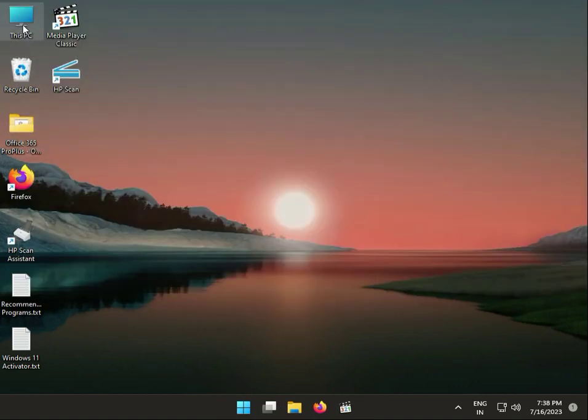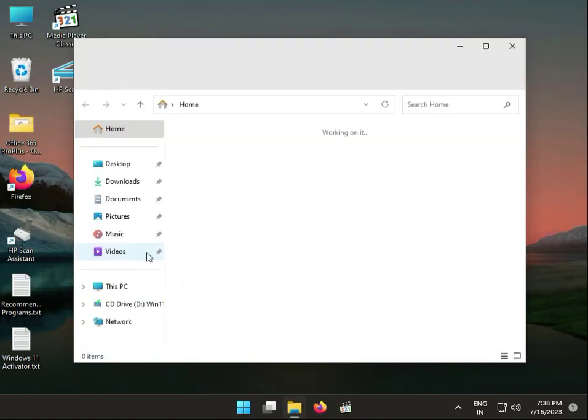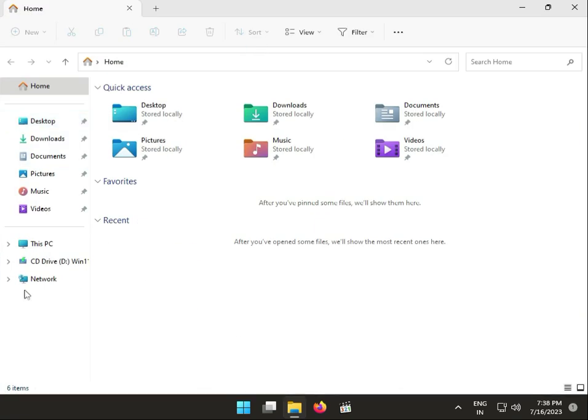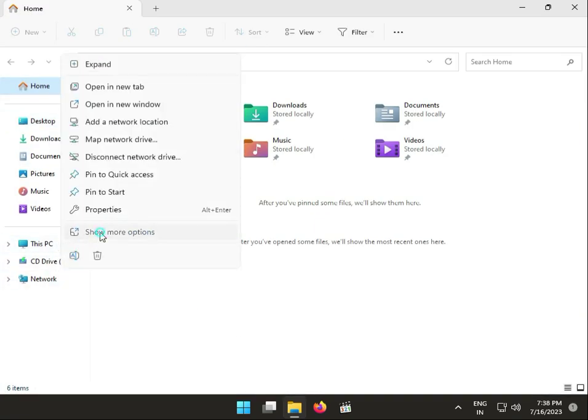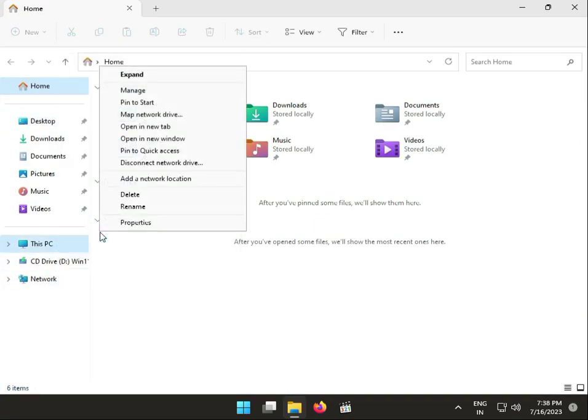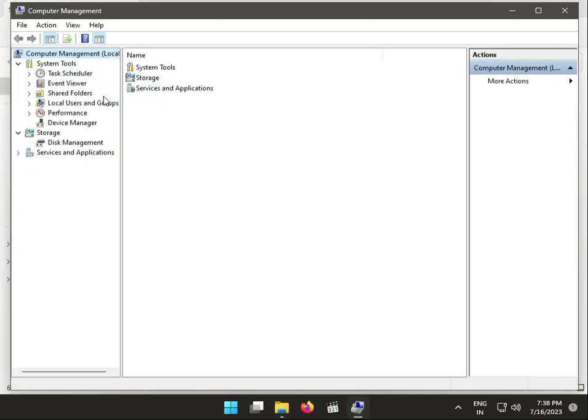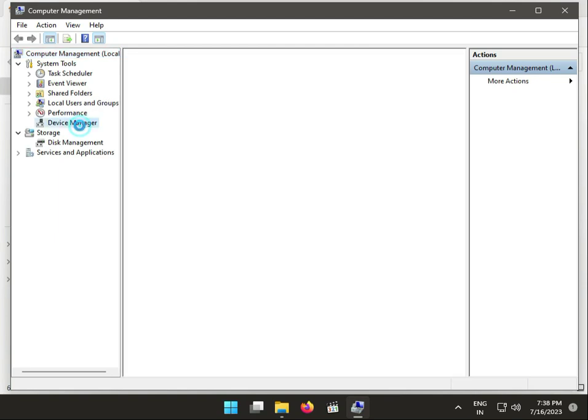Then guys, select This PC, right-click, show more properties, and click Manage. Go to Device Manager.